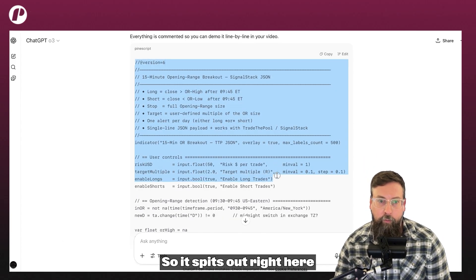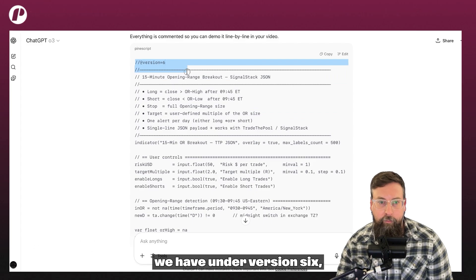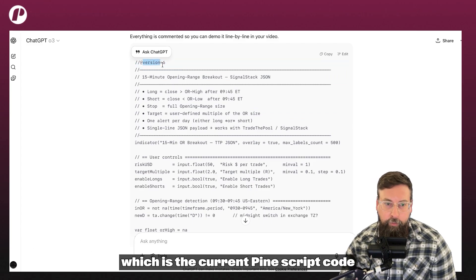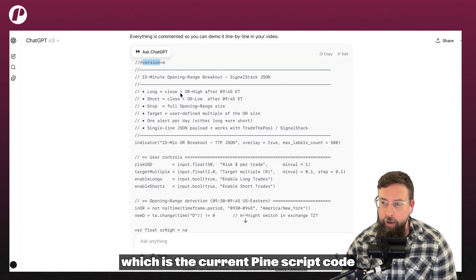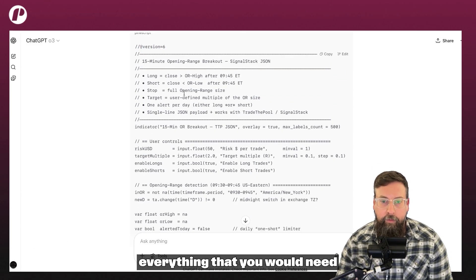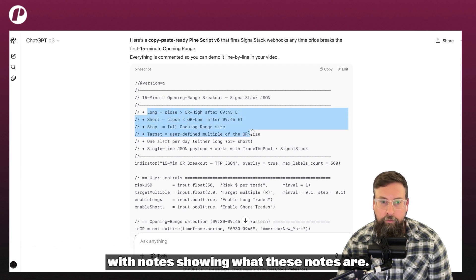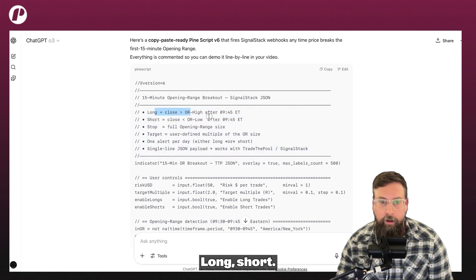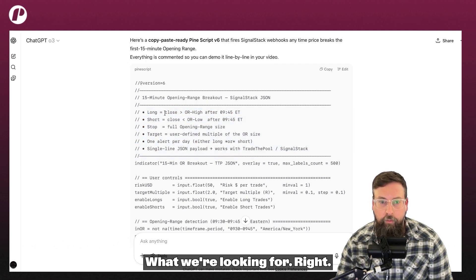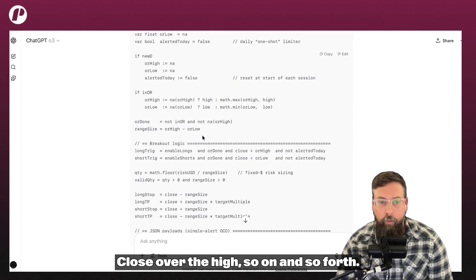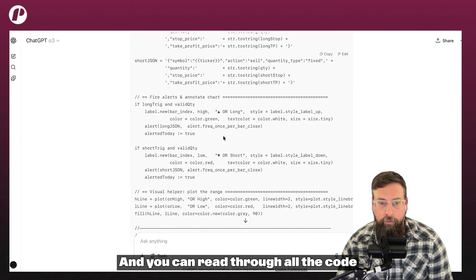It spits out right here. We have under version six, which is the current PineScript code, everything that you would need with notes showing what these notes are — long, short, what we're looking for, close over the high, so on and so forth.